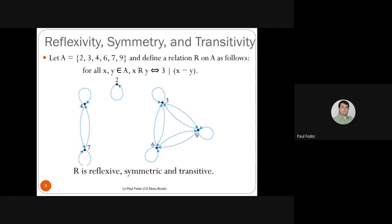Let's return to the mathematical definition of relations and learn their properties. For functions, we learned one-to-one, onto, inverse, and compositions. For relations, we'll learn the main properties: reflexivity, symmetry, transitivity, equivalence relations (which have all three), anti-symmetry, and partial order relations. We'll also cover topological sorting, total relations, and lattices. Let's start with reflexivity, symmetry, and transitivity.